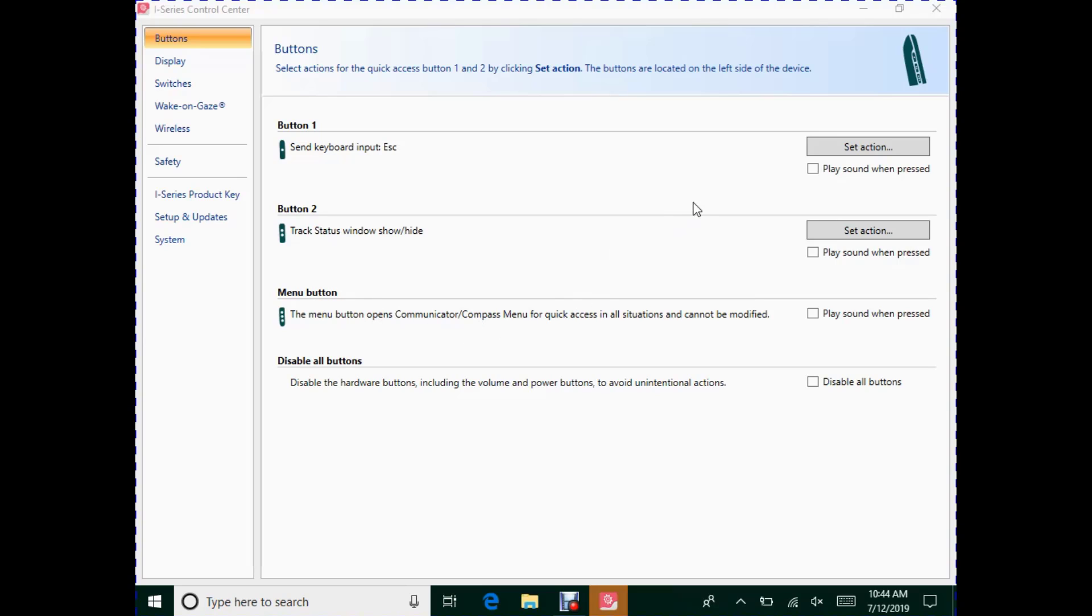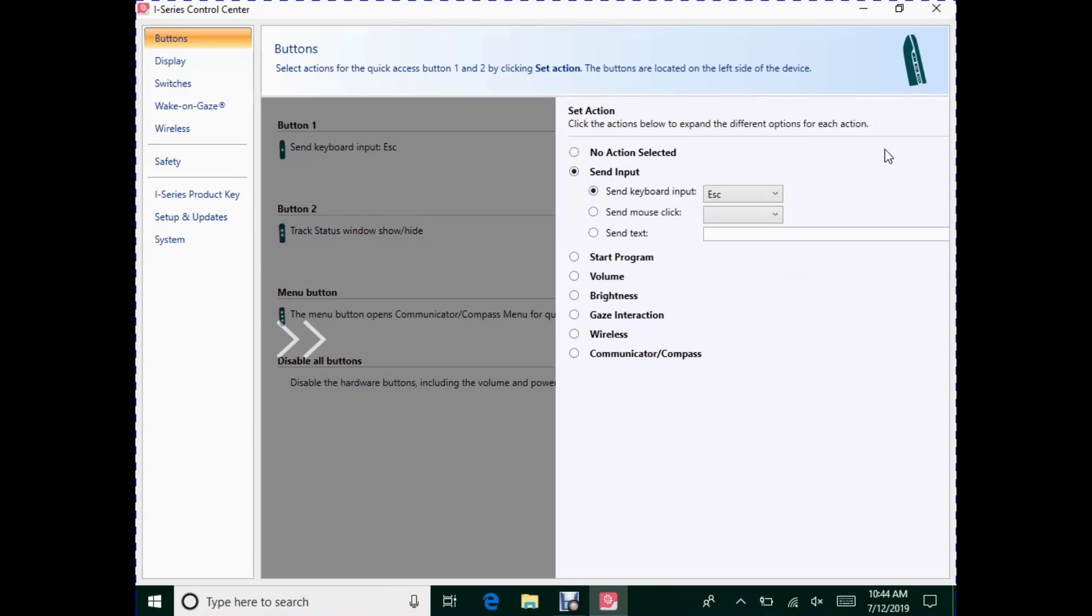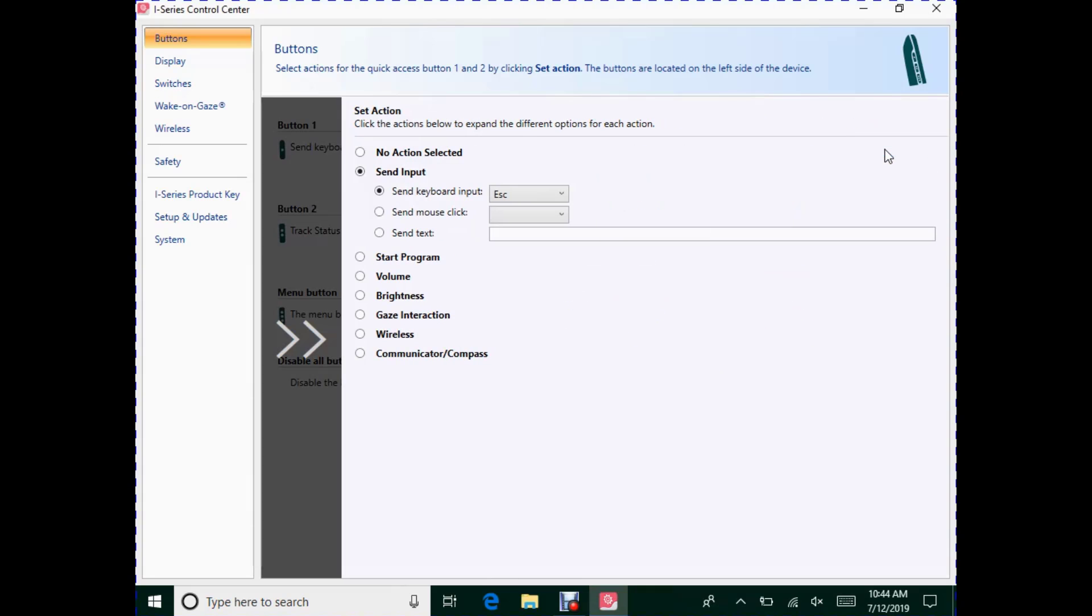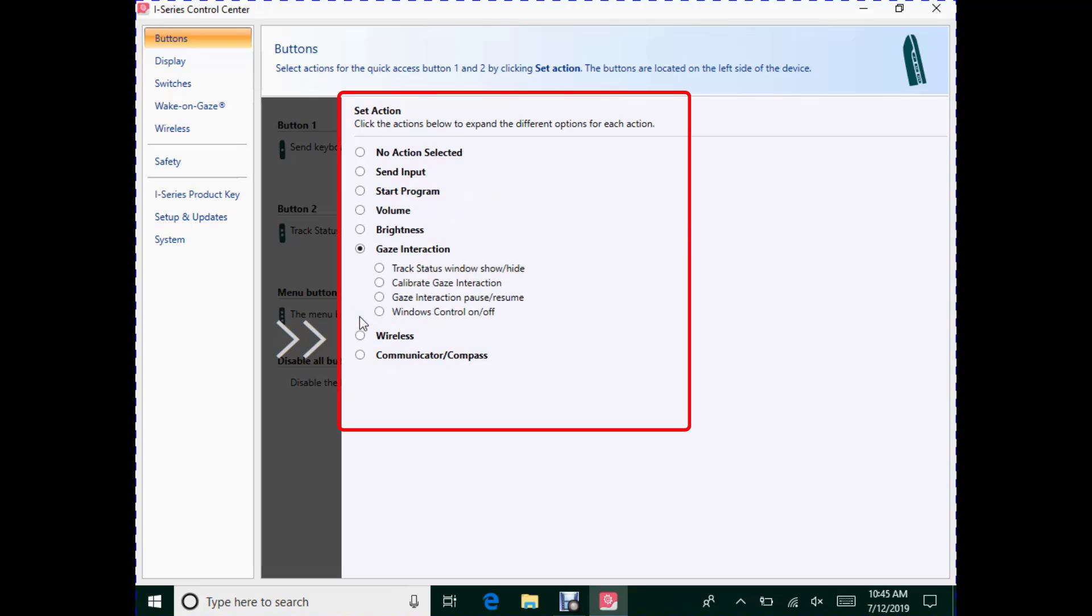To set an action for a button, hit the Set Action button and select the action that you want. The most used is Gaze Interaction. Under Gaze Interaction, you will see the Track Status window, Show and Hide.